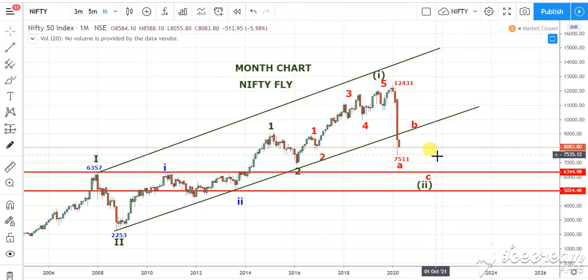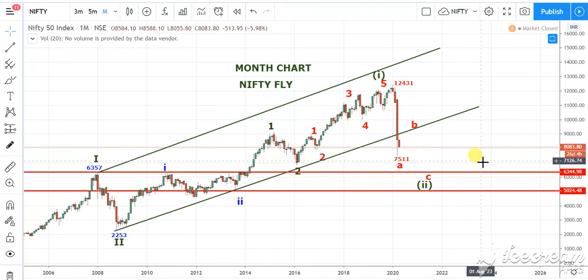So this is the view of Nifty in the month of April — downside 6,357 and upside 9,200. Thank you for watching.